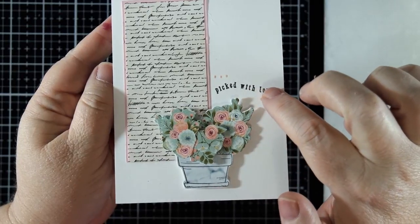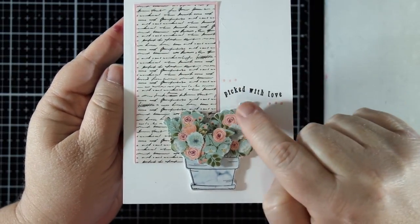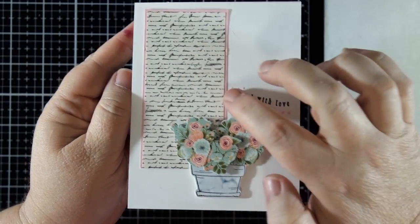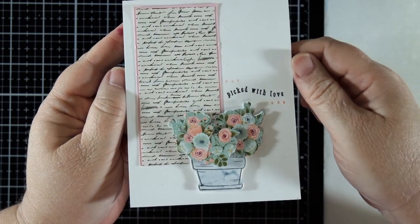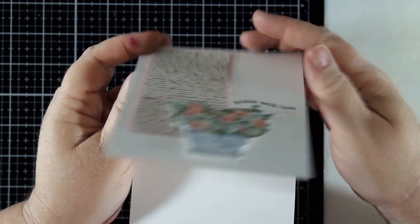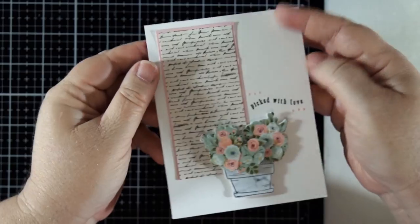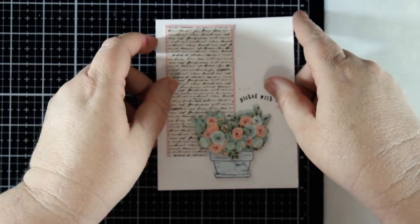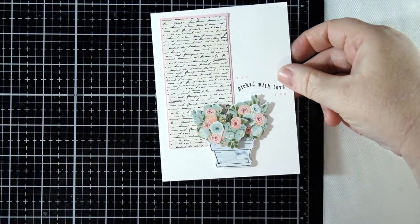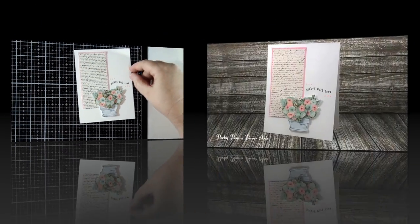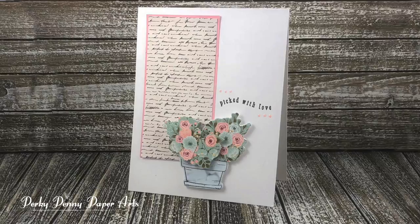I had a strip of the scripted paper left from the last card, so I decided to use that with a frame of the pink paper from the kit to add some background decor to my card. To have a little fun with my sentiment, I curved it so that it would run along part of my floral design. I stamped it in black ink and set it off a bit using the Nouveau drops from the kit.